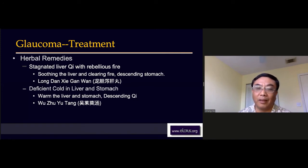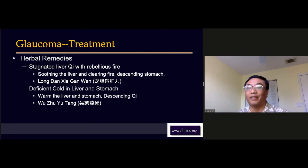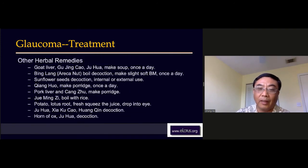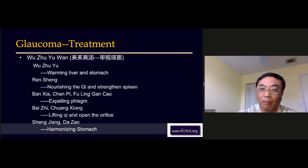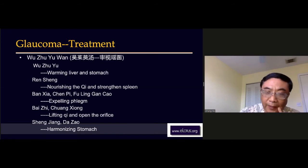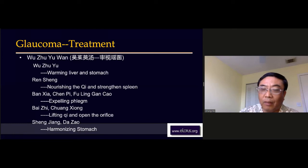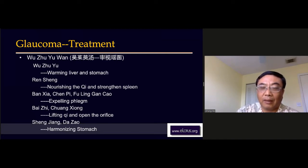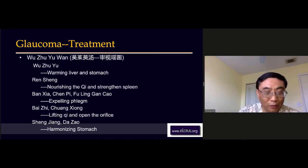So in this condition, we use Wu Zhu Yu Tang. But I have to say, this Wu Zhu Yu Tang is different from Wu Zhu Yu Tang in Shang Han Lun. This formula is a special formula for the eye condition, made by the person who wrote Yin Ke Zhi Yuan, from the Ming Dynasty — more than 500 years old. That's an old formula, but not as old as Shang Han Lun, which is almost 2000 years.